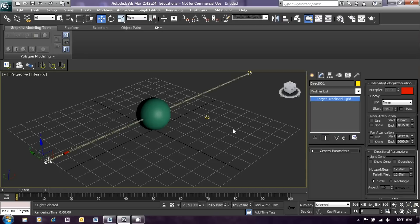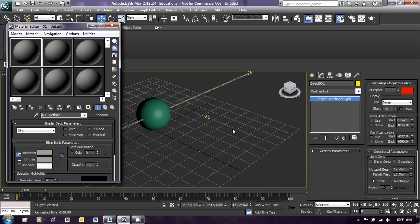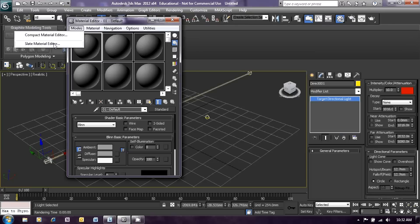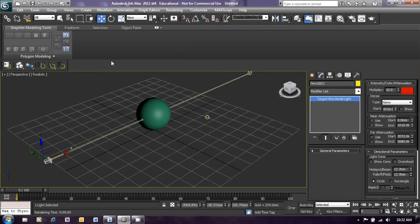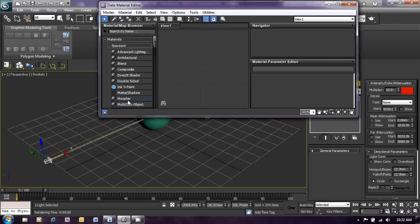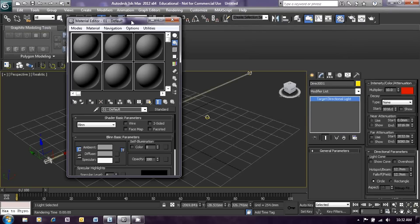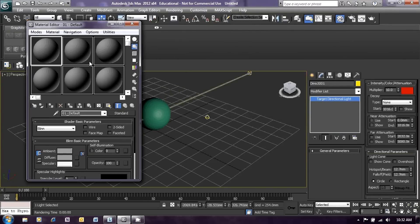To get into the materials menu in 3ds Max you can type M on your keyboard and the materials menu will appear. It should appear as shown here, but depending on your installation it might actually appear in the form of the slate material editor. If that's the case, click on modes and select the compact material editor and we will see it in this form.